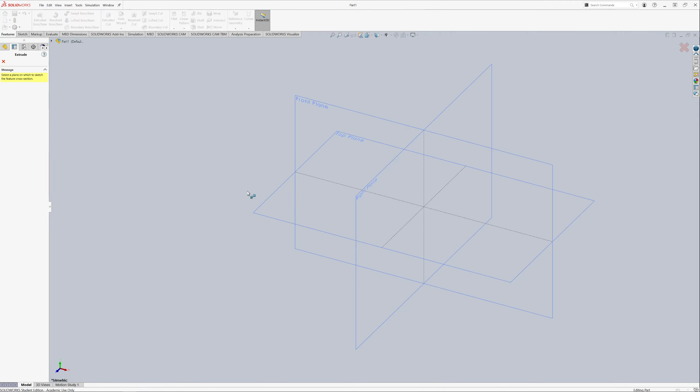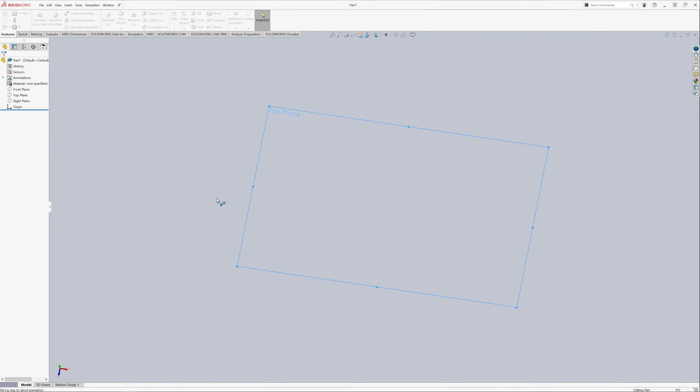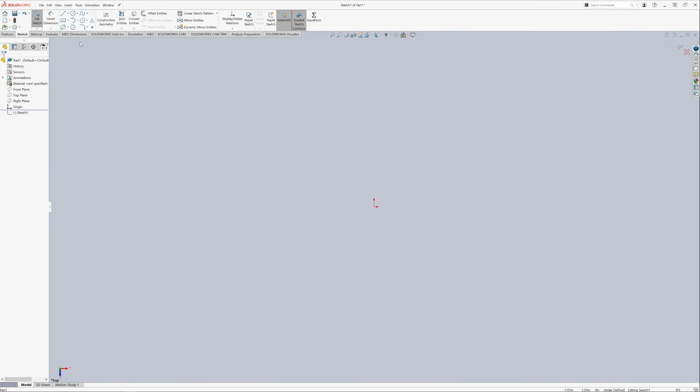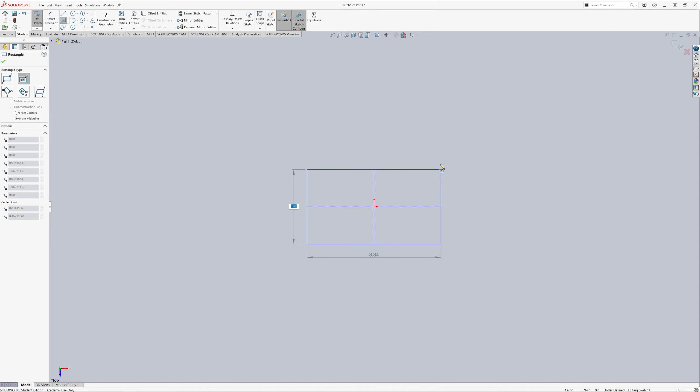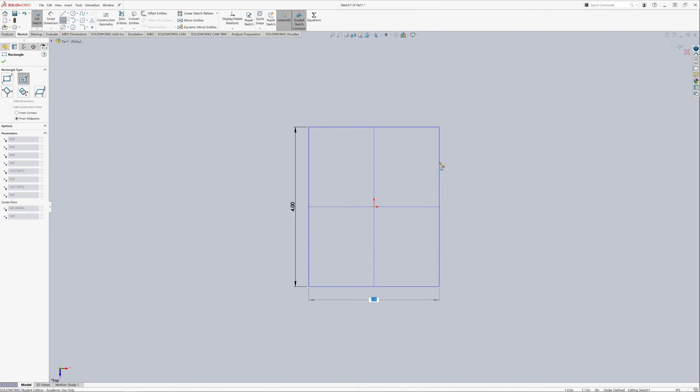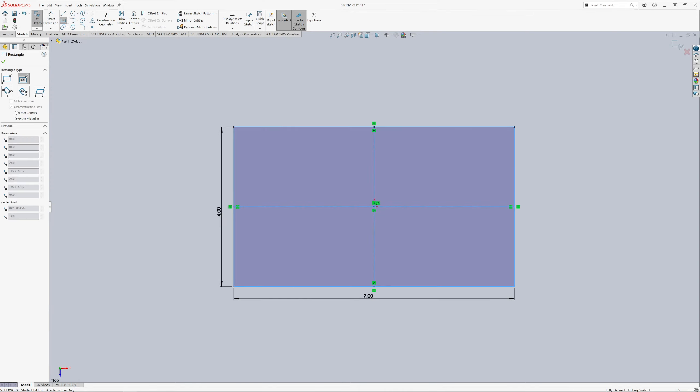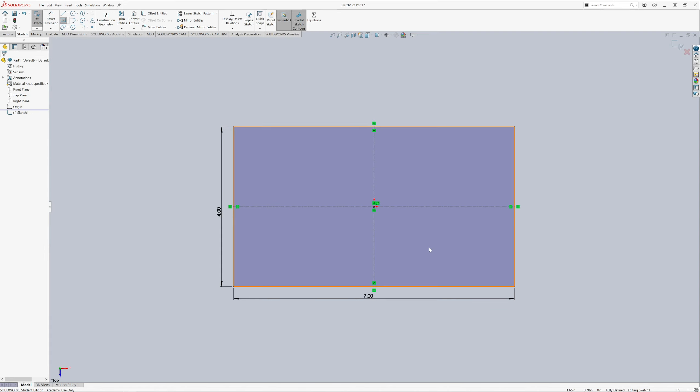First we're going to start off with an extrude off of the top plane. We're just going to make a box and I'm going to have it use the midpoints, so we have those little construction lines. Now we're going to do 4 by 7. And you can see that we already have the construction line.